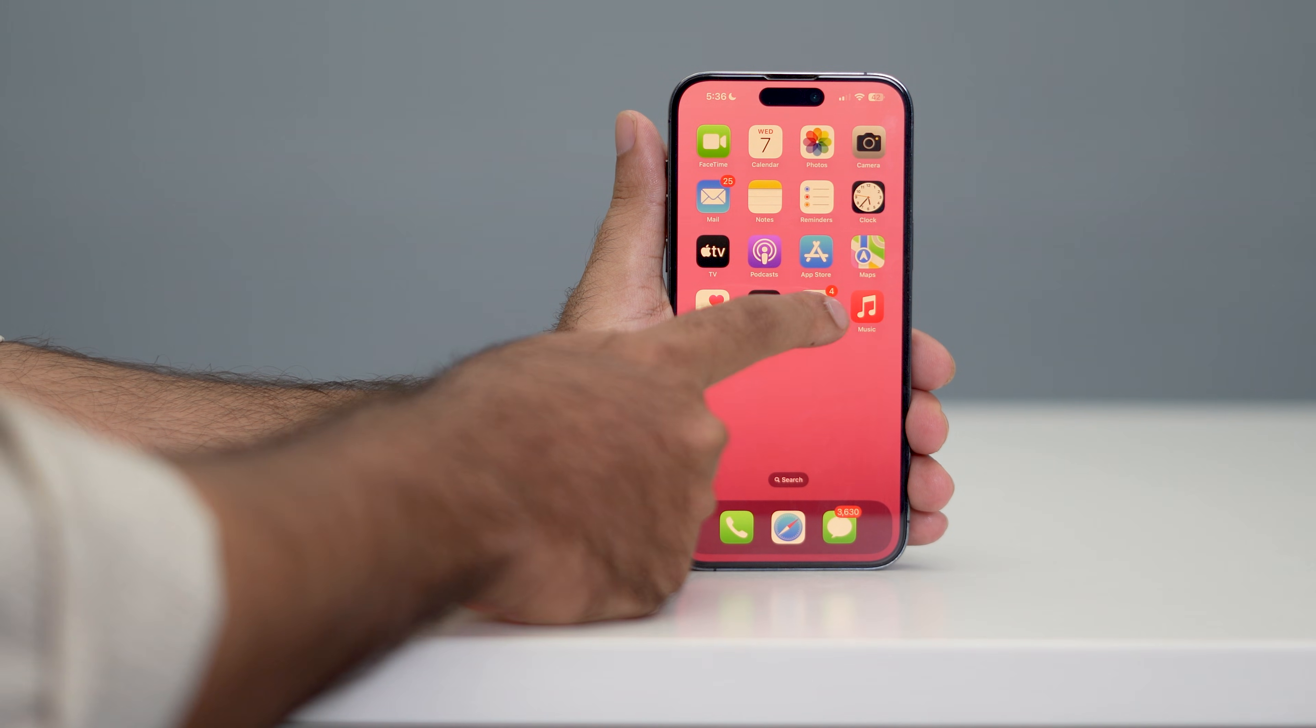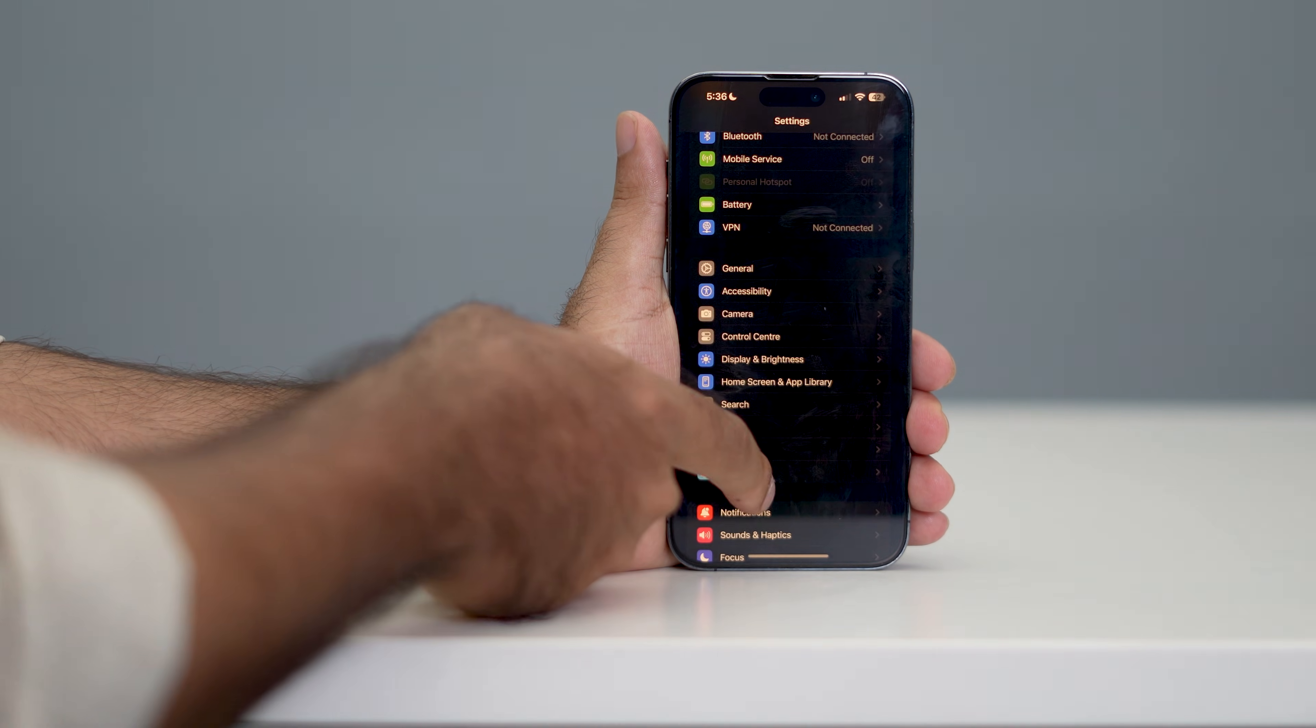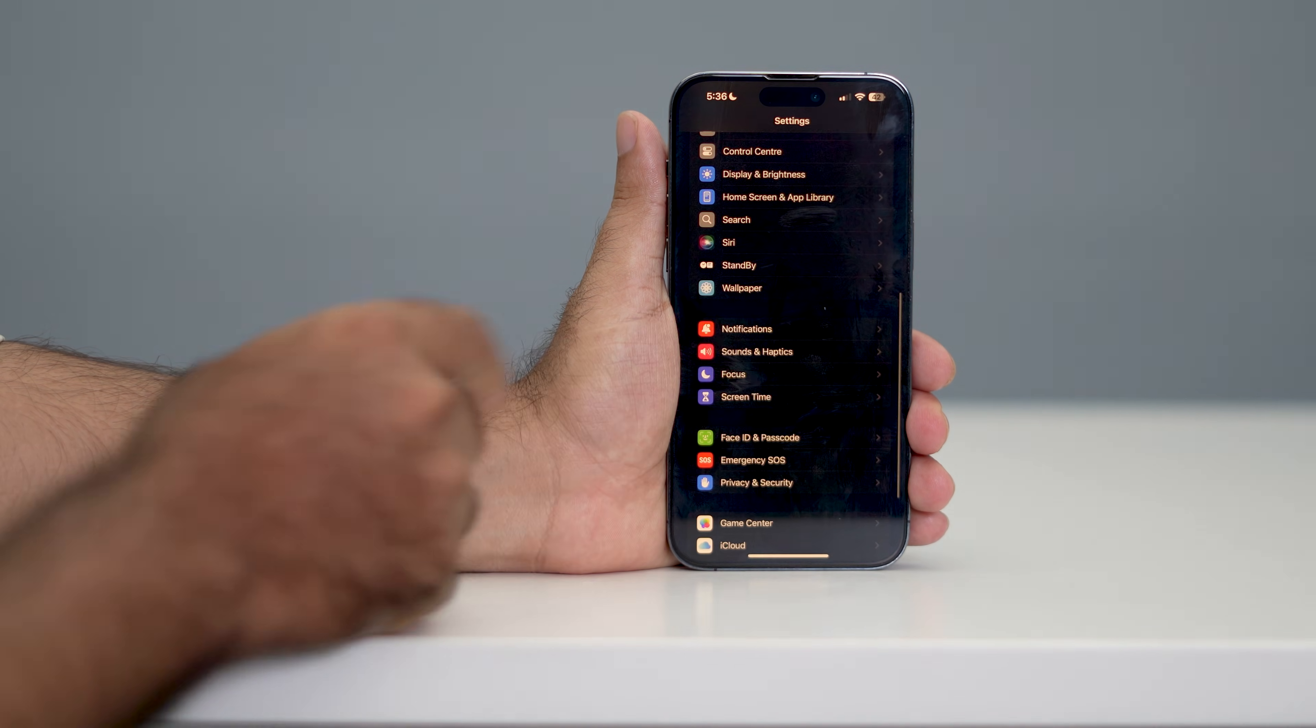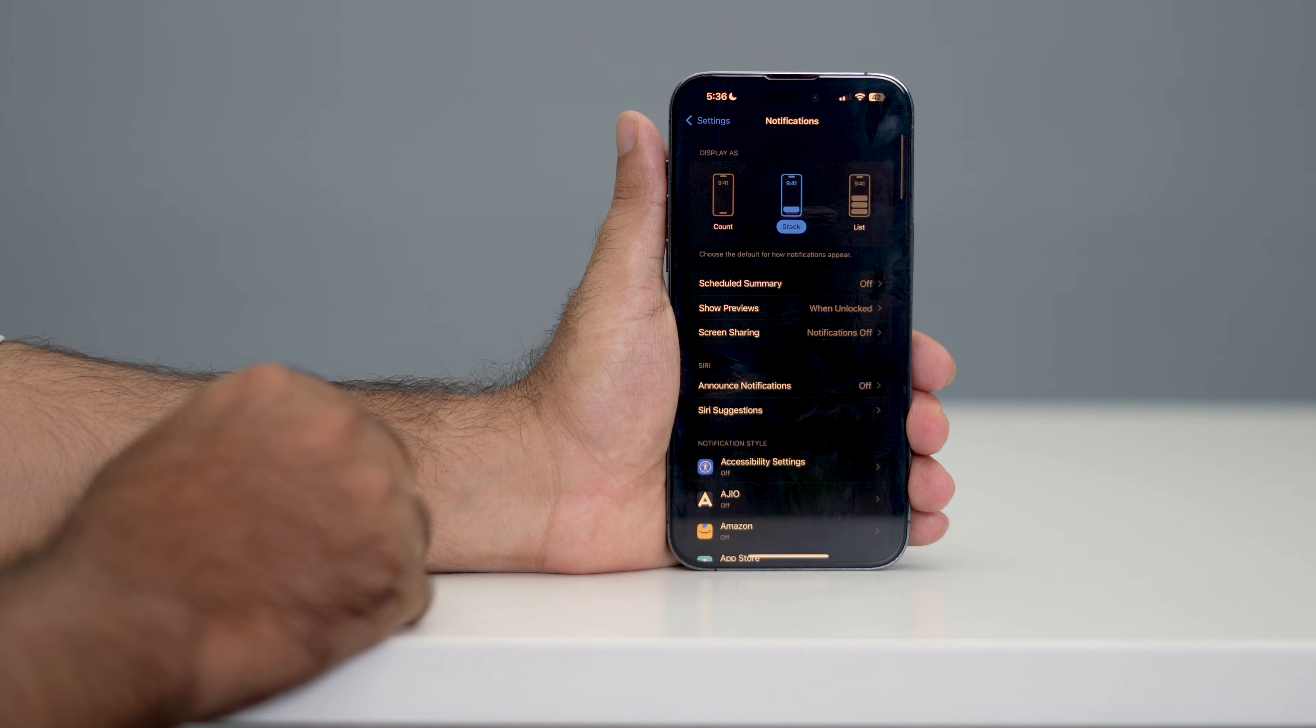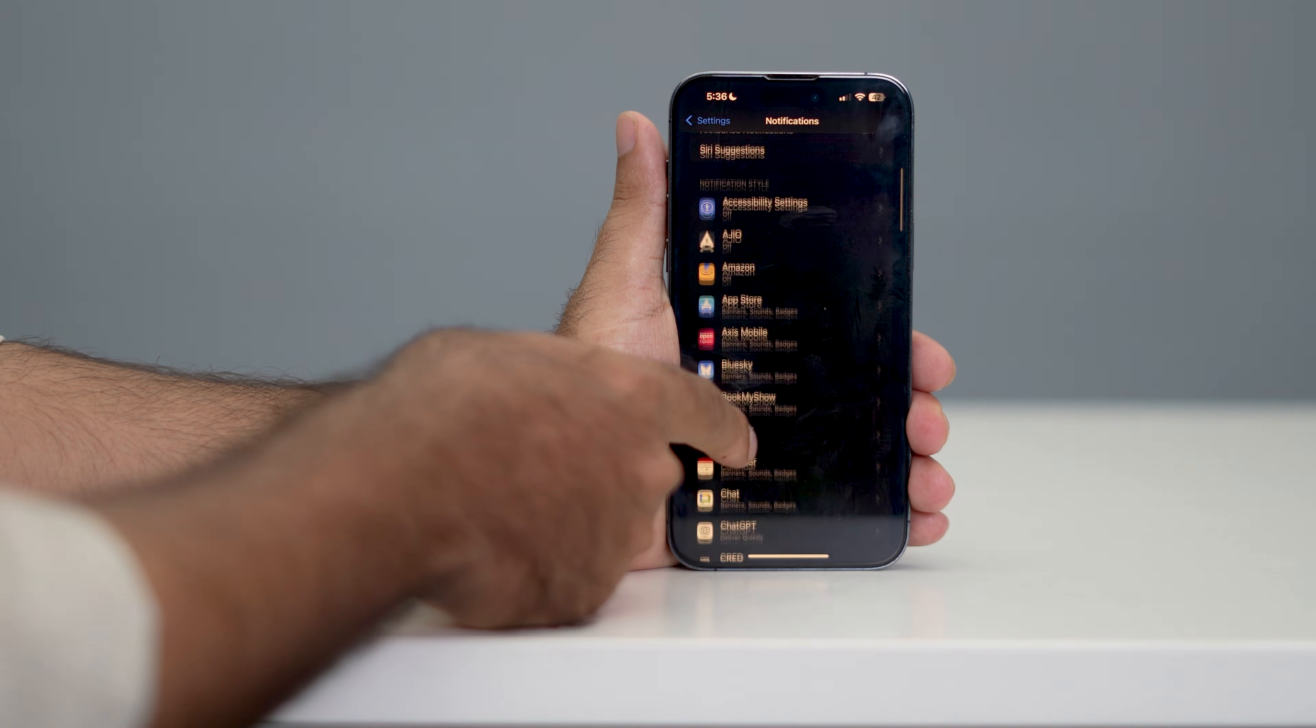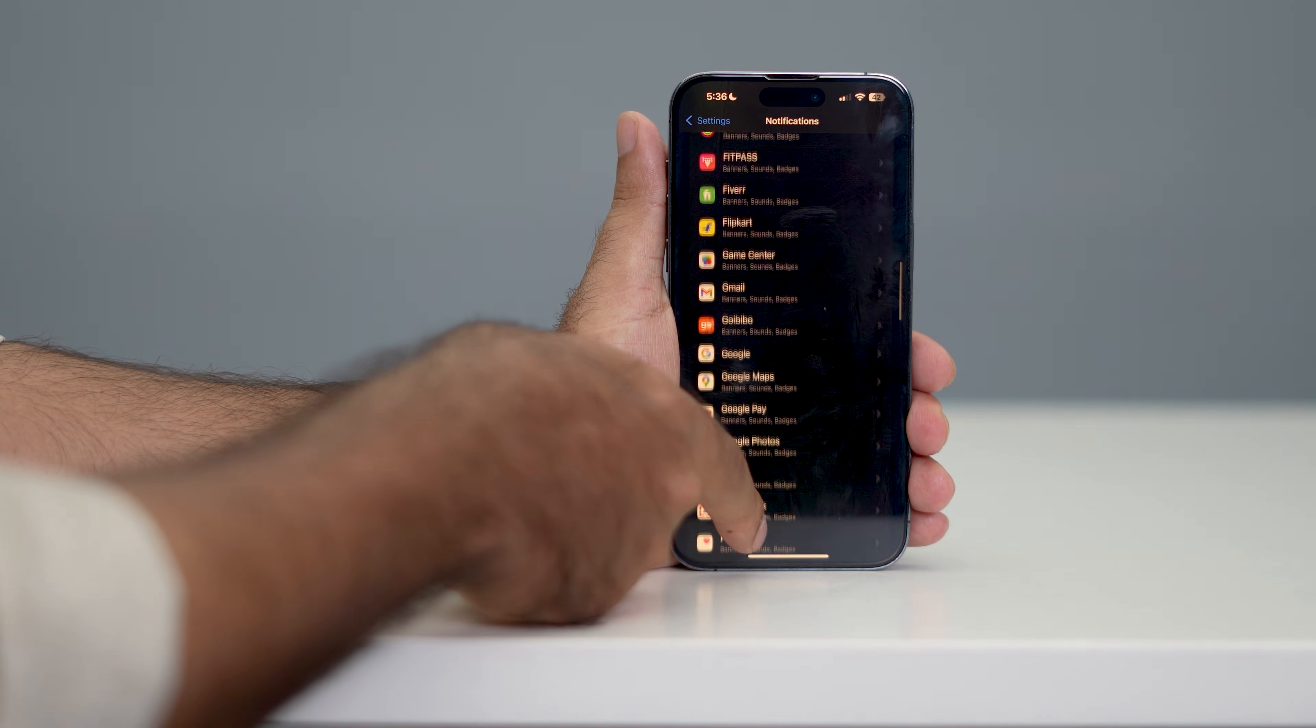go over to Settings. From here, you have to scroll down and navigate to Notifications. Now from here, just keep scrolling down and navigate to Messenger.